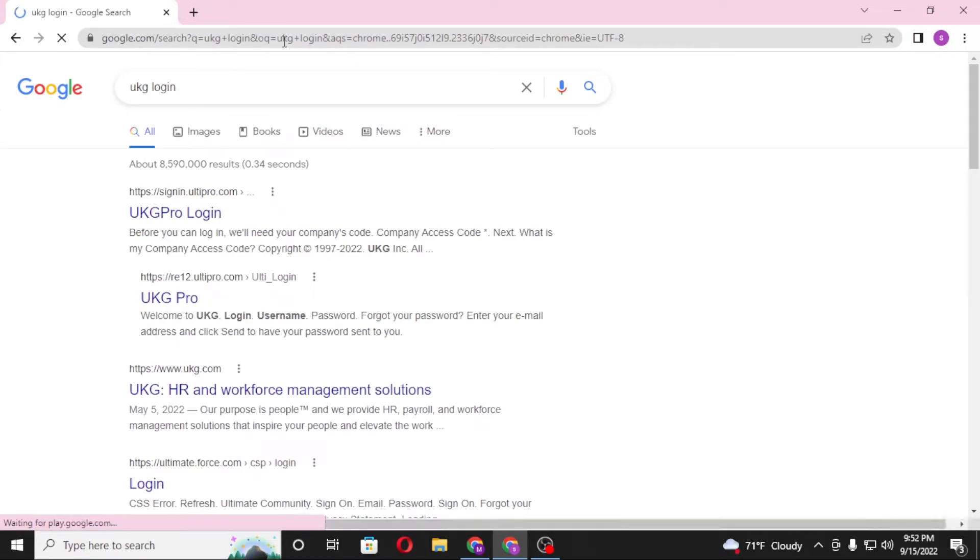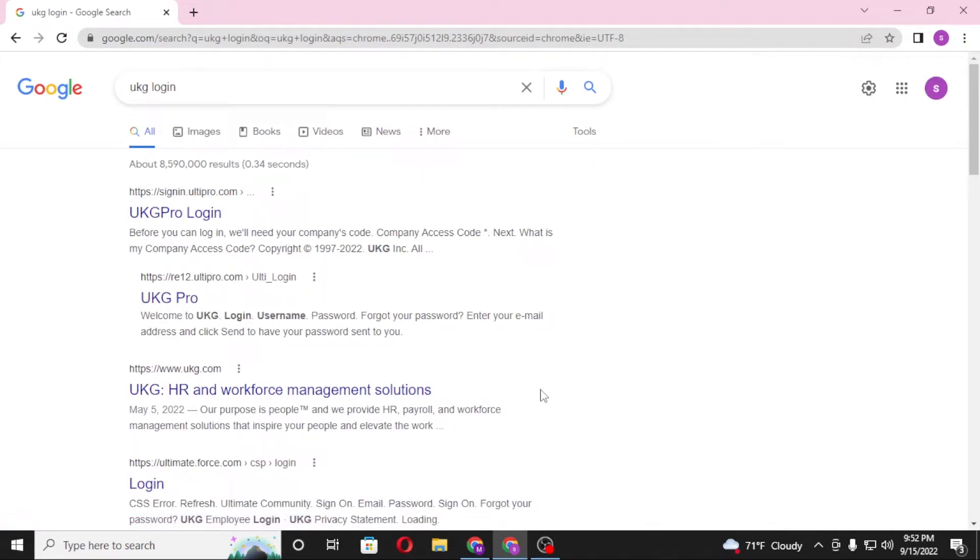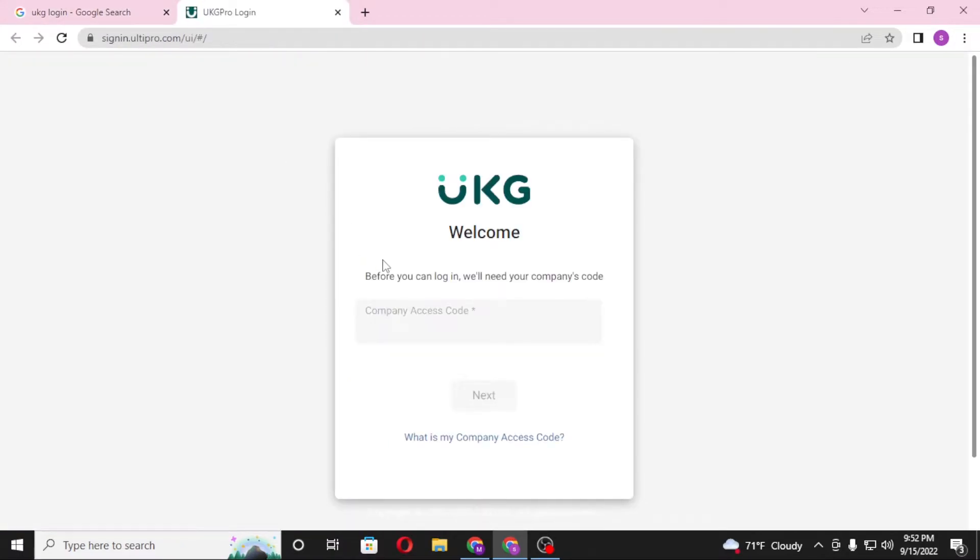In the first result you can see the sign into altipro.com by UKG Pro, click over there. If you go through this process, you'll be required to enter your company access code over here and then click on next.